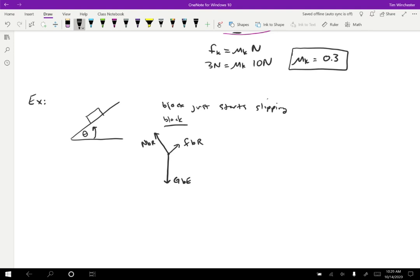We want to pick a coordinate system to compare X and Y directions to solve this. I'm going to choose my X and Y directions to be parallel and perpendicular to the ramp — that's often a convenient choice, although not always. I need to break up all my forces so that they are in the X and Y directions; the only one that isn't already is gravity G.